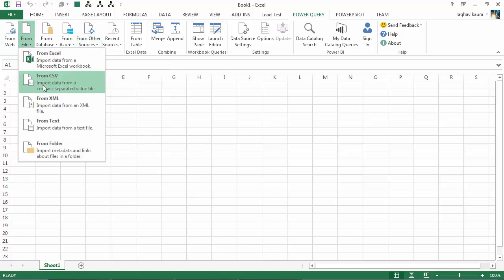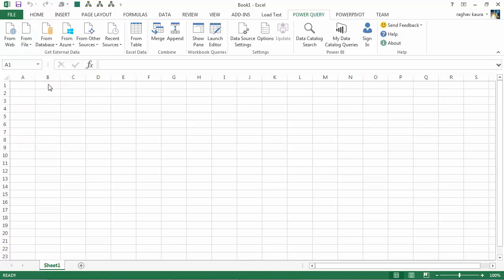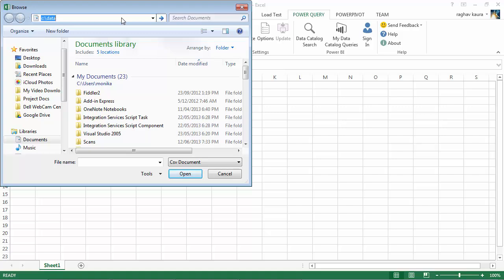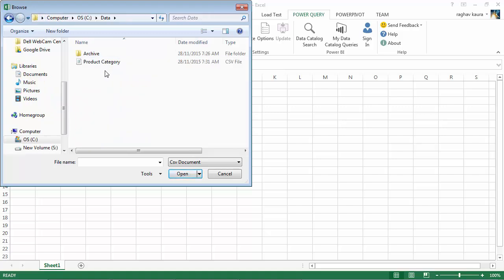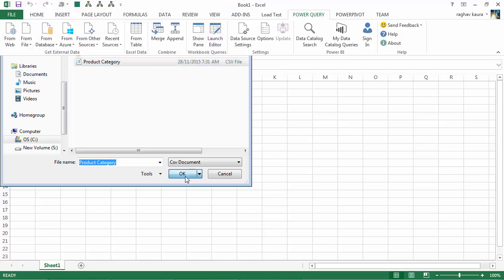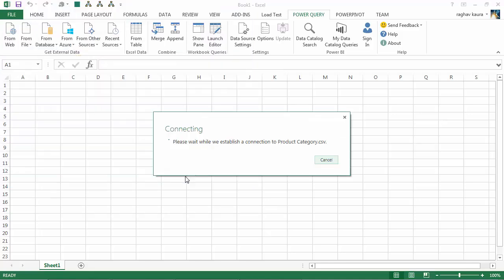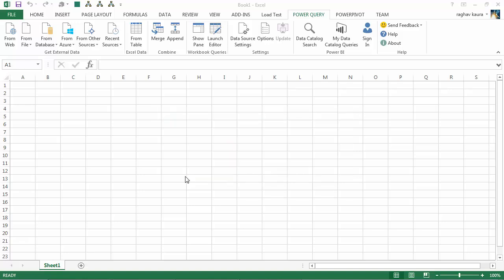So I go to From File and I go to From CSV. I'll just point it to the data folder and select the file that I want and click OK. As you can see, the Power Query is going to open a Power Query editor and load the required data into the Power Query editor.